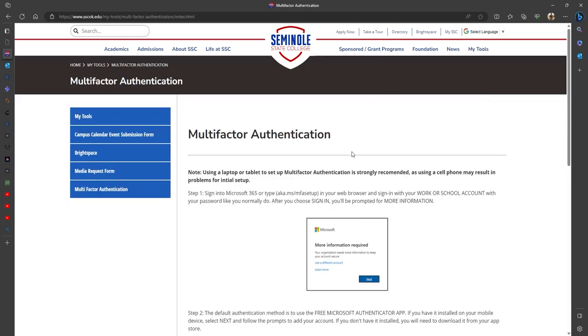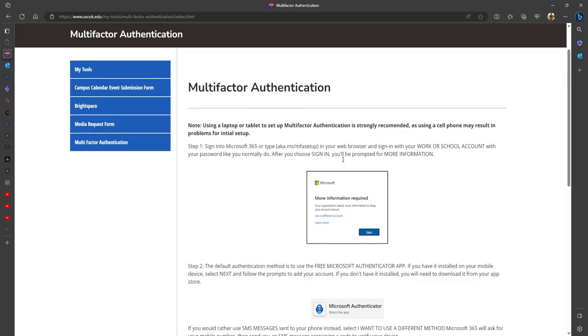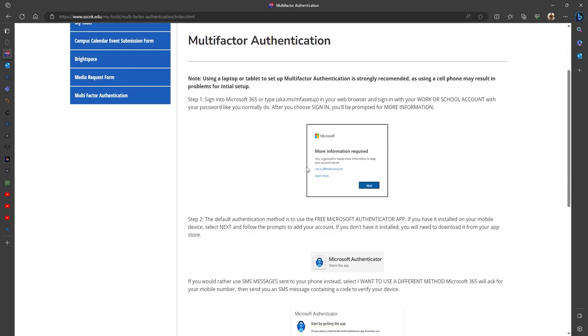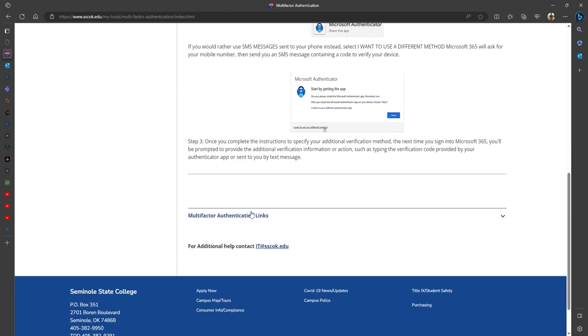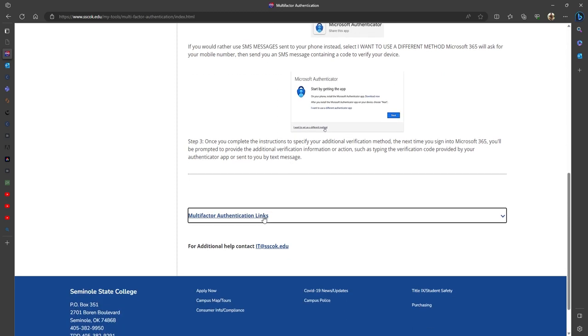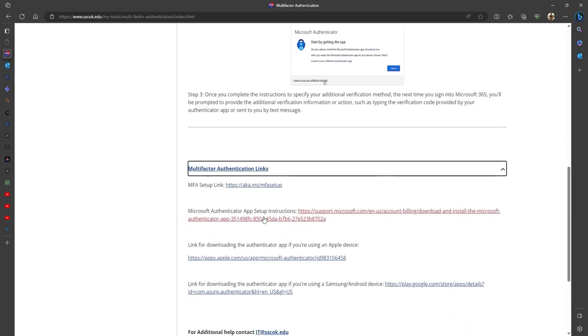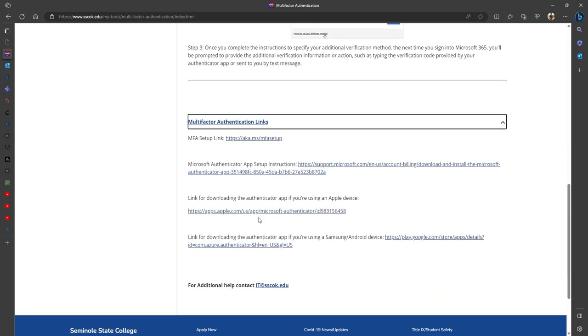This page will show you step by step what you need to do to enroll in multi-factor authentication to access the rest of these tools on campus. We've even added the links that you'll need to download these.